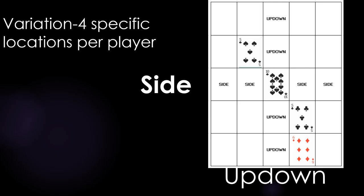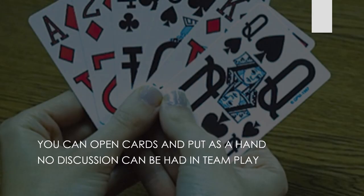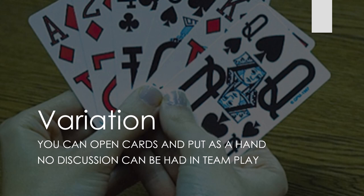Some games are played with four specific locations where the up and down or side-by-side individuals can only play in those four locations. One variation is to have all the cards in a hand and play one card at a time.